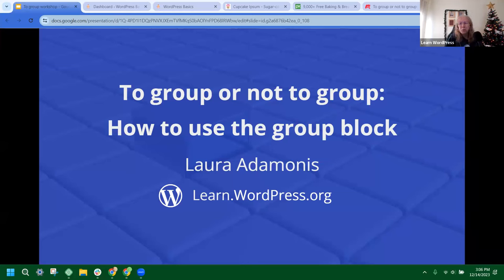Hi, and welcome to the workshop on 'To Group or Not to Group: How to Use the Group Block.'